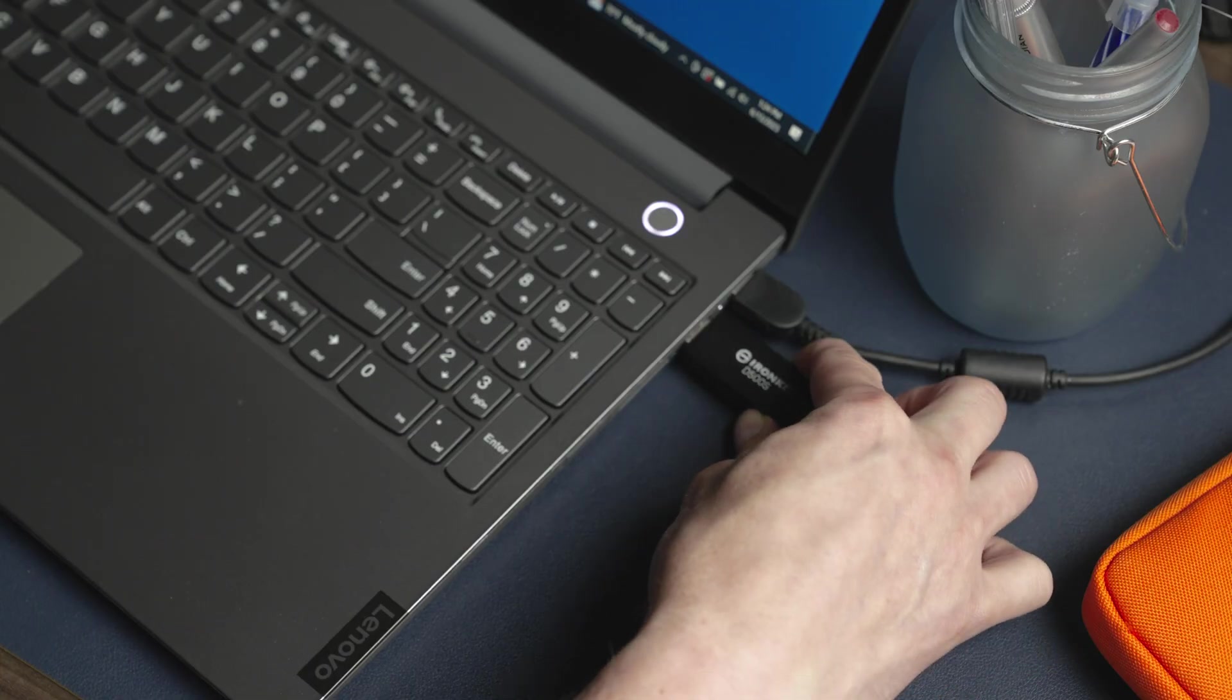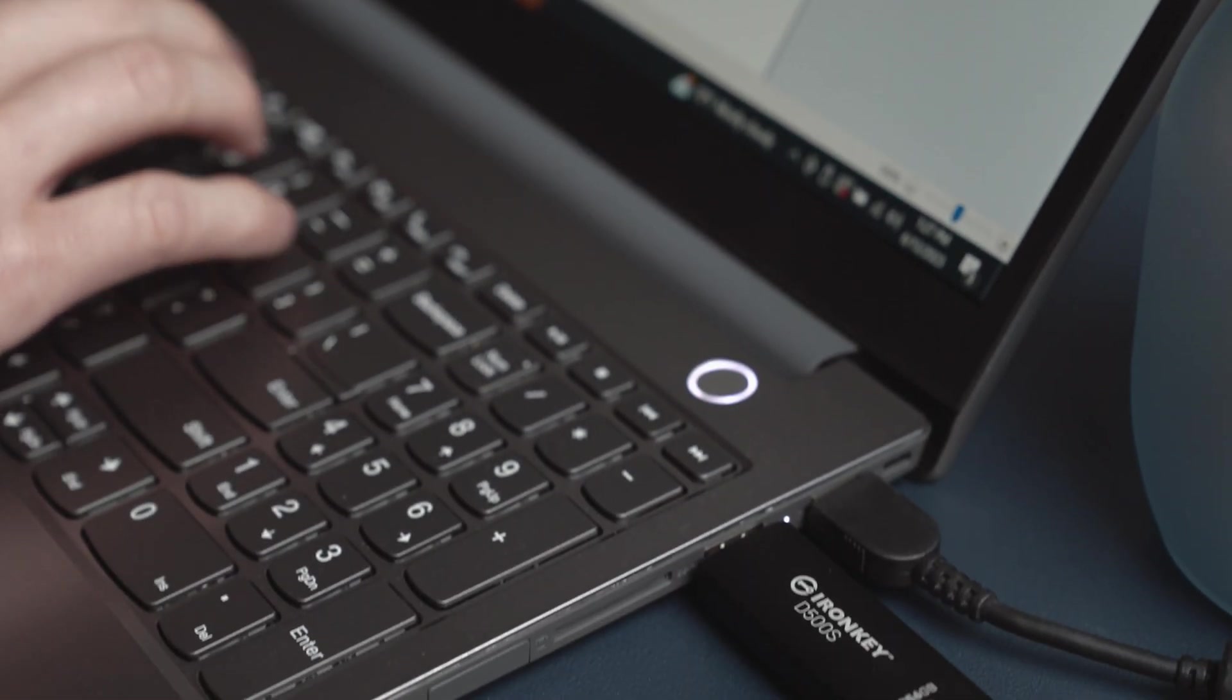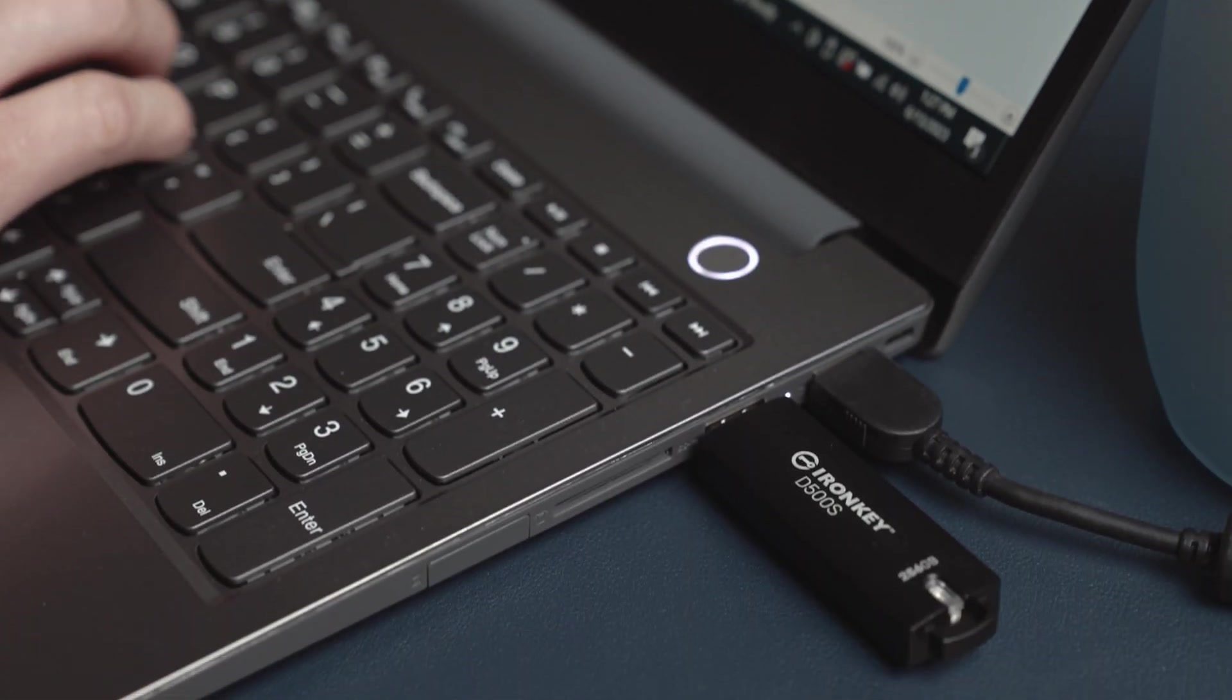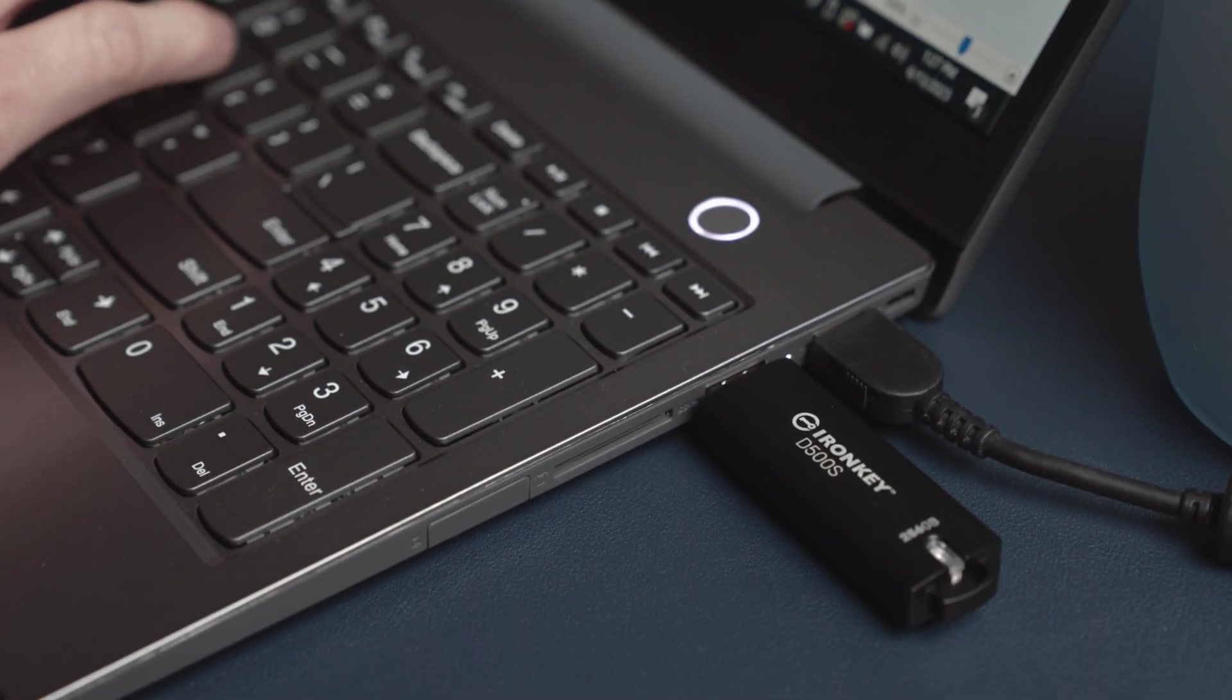Now that you've performed the initial setup for your D500S, let's go through some of the additional features and menu options to ensure that you make the most of your hardware encrypted USB.